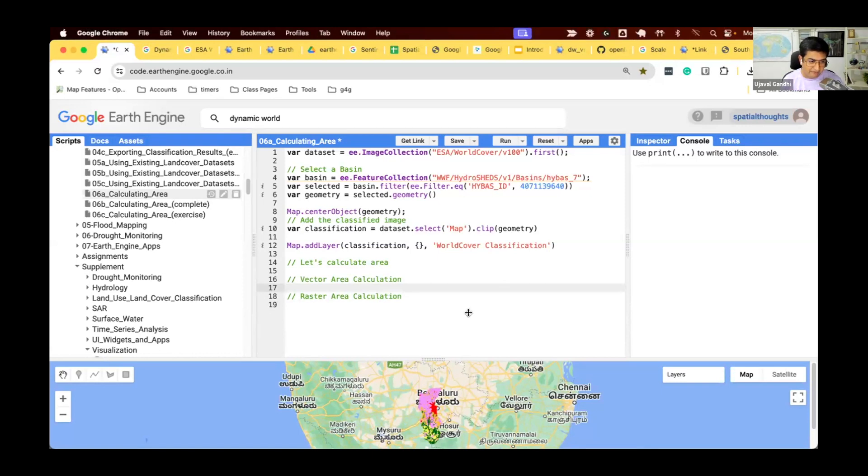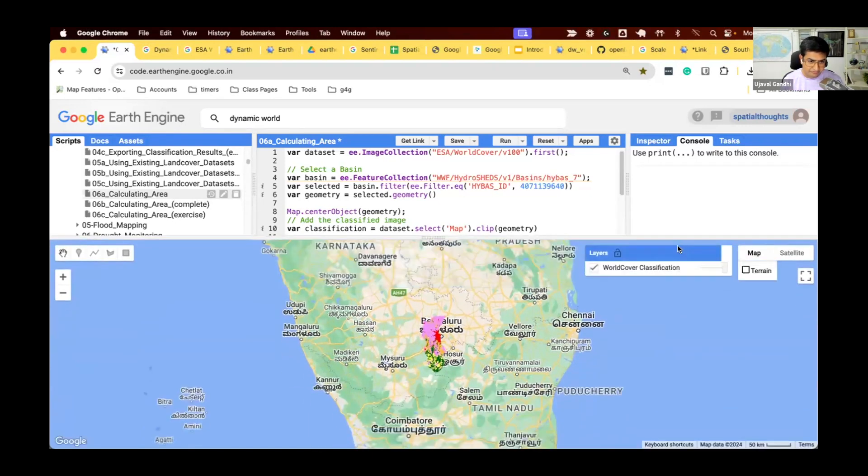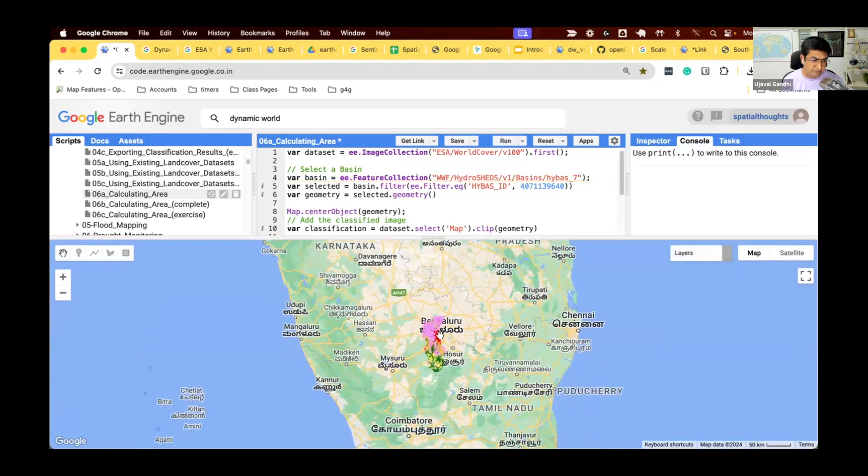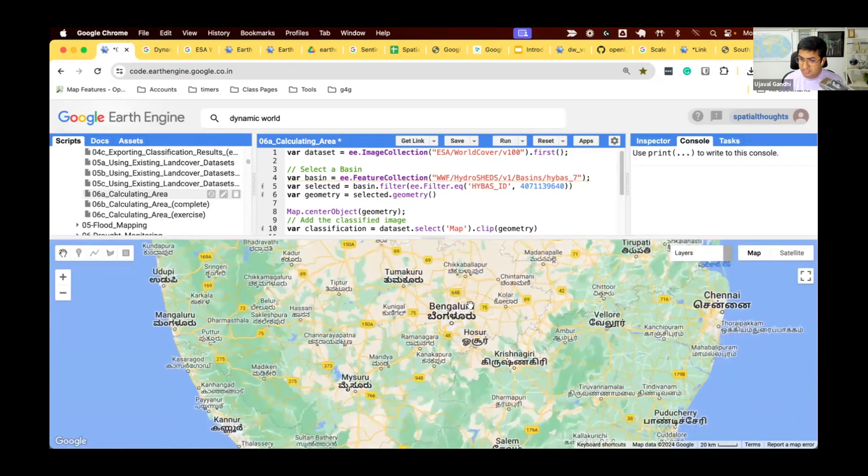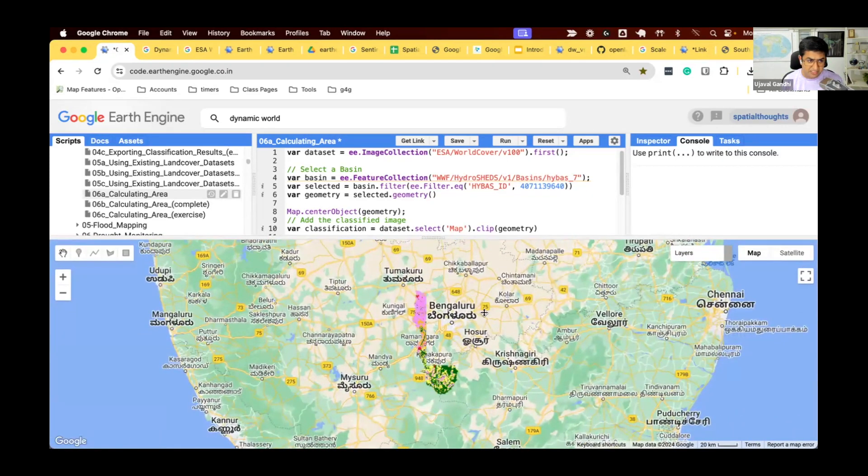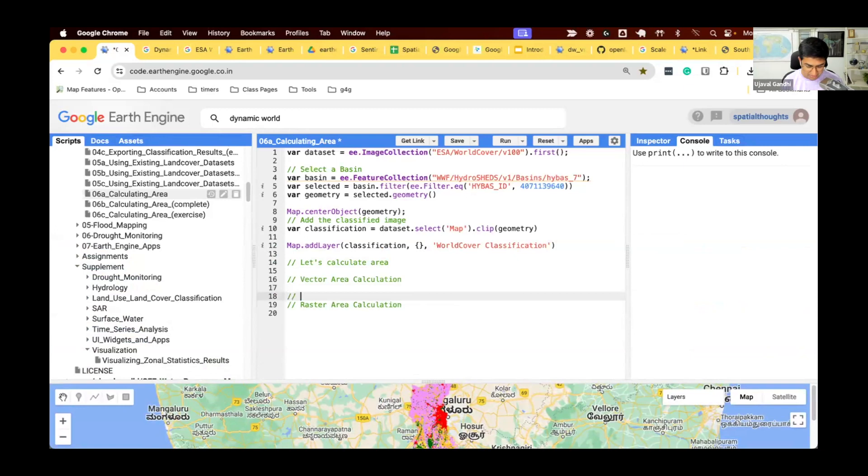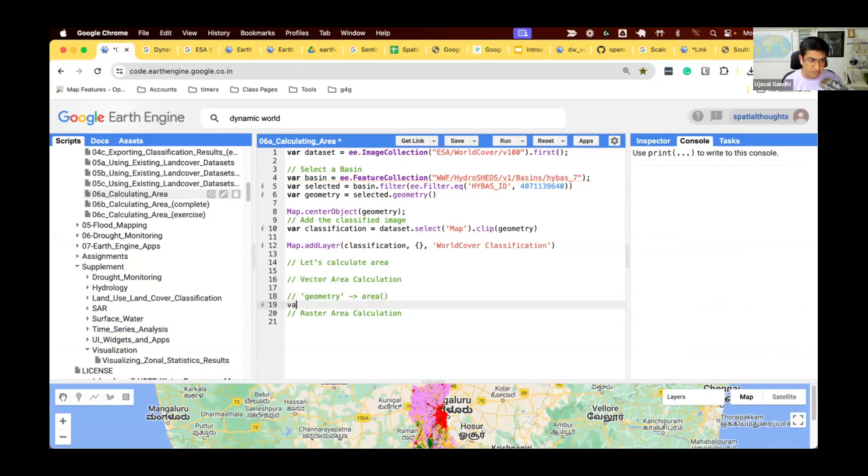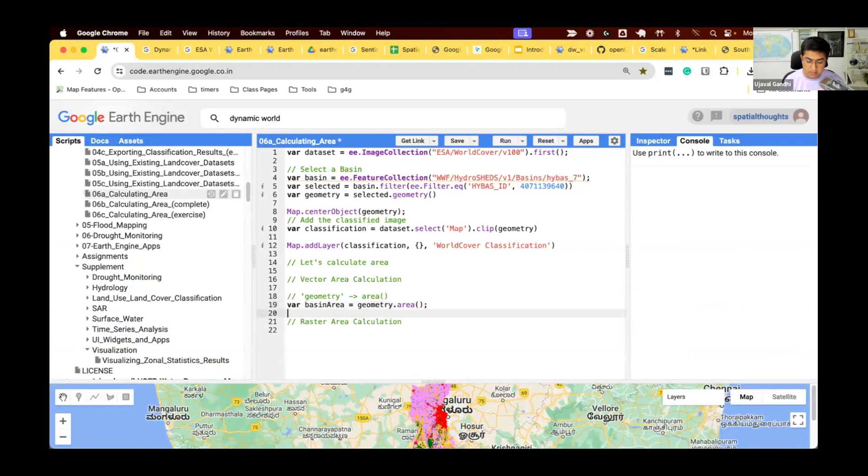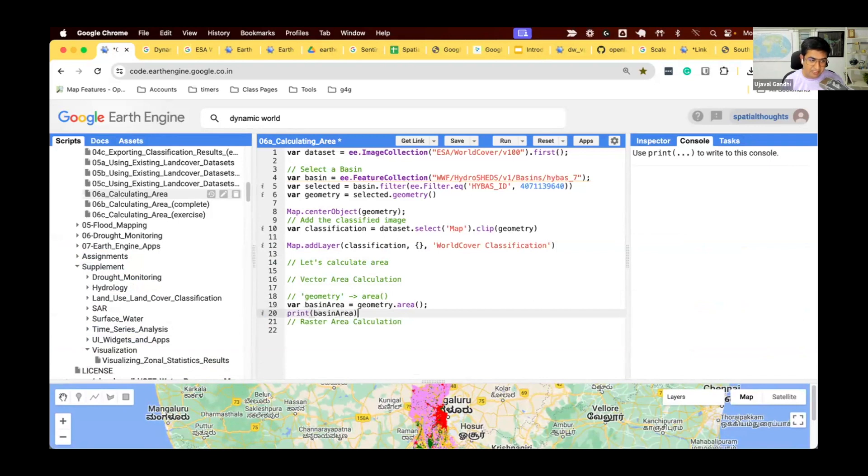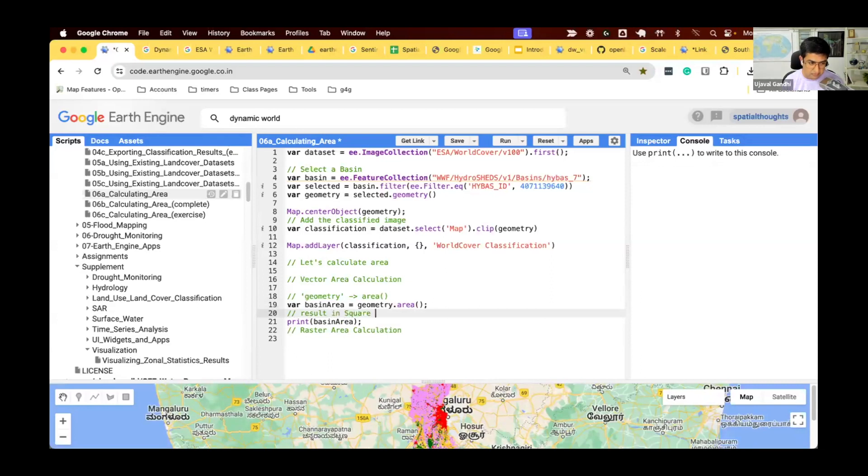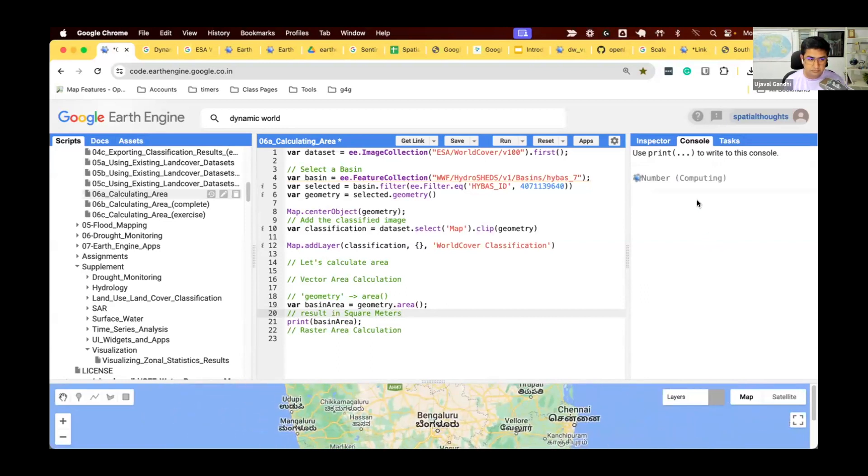In this case, we have our land cover classification for a basin. Let's compute some area. We have this geometry representing a basin. Let's compute the area of the geometry. To compute the area of the geometry, we can use this function called area. We'll say geometry.area. When you run the .area function on any geometry, the output is always in square meters. In Earth Engine area calculation is always in square meters. This basin is this many square meters.